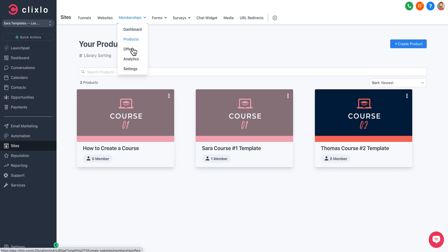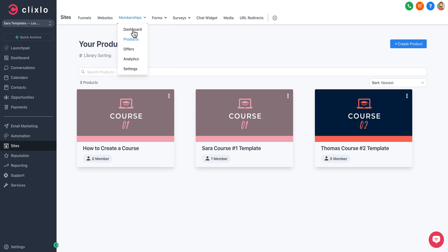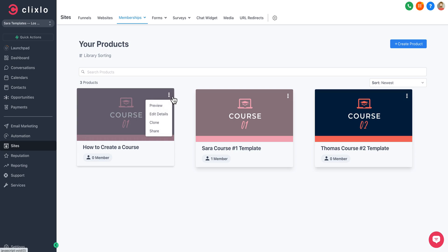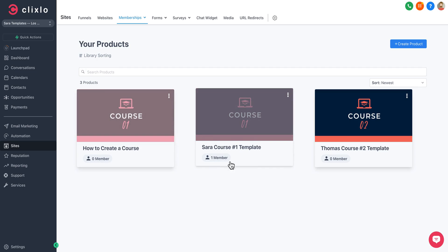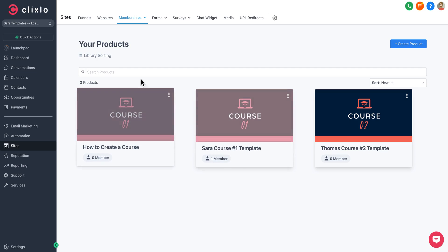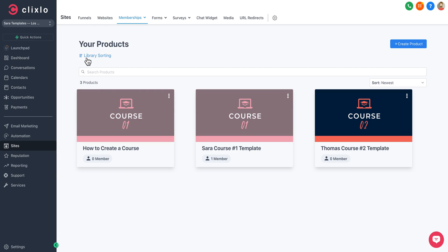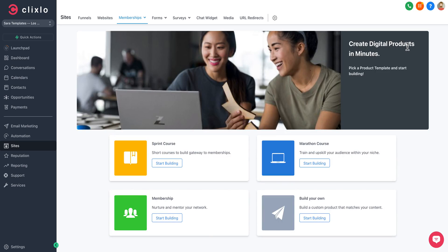Under Products, that will be your membership product or course. You can clone it, share it, edit the details, preview it. It shows you how many overall members you have. You can sort your library of courses and memberships.